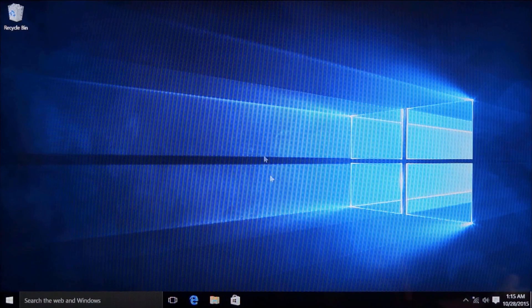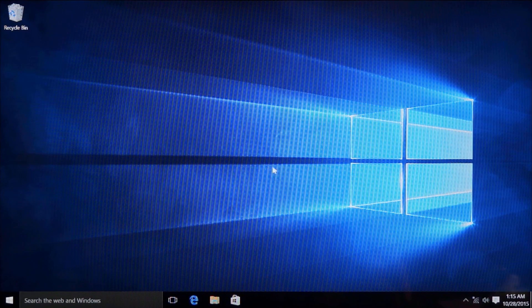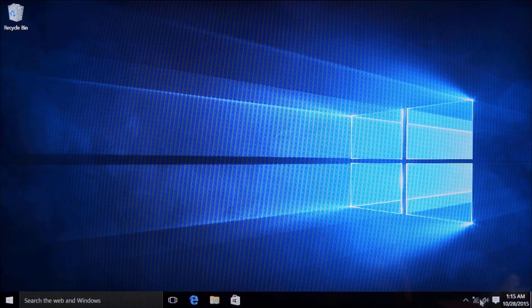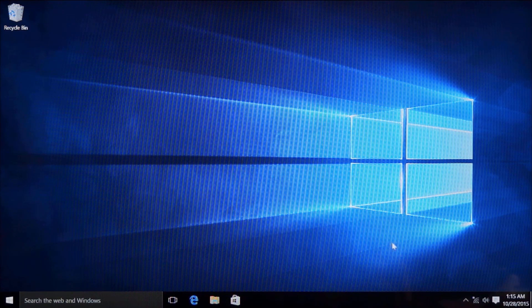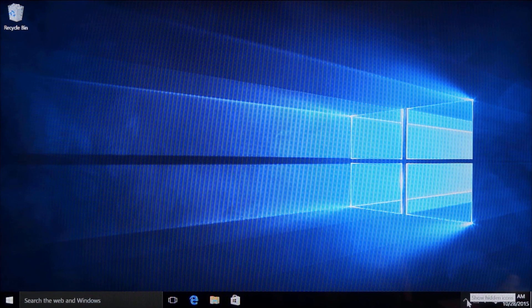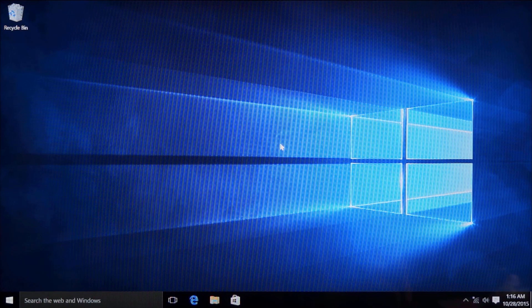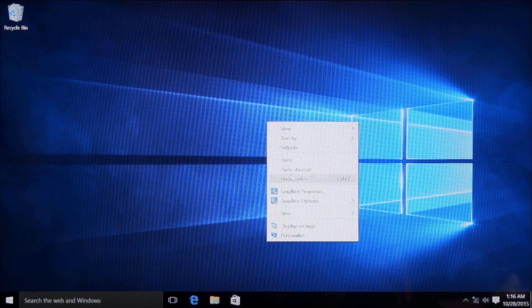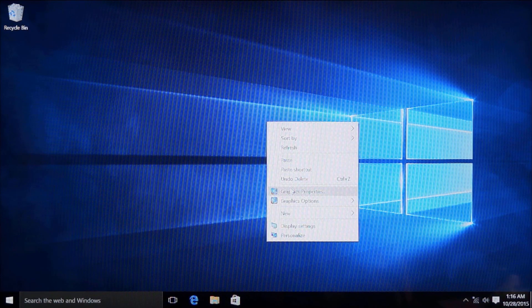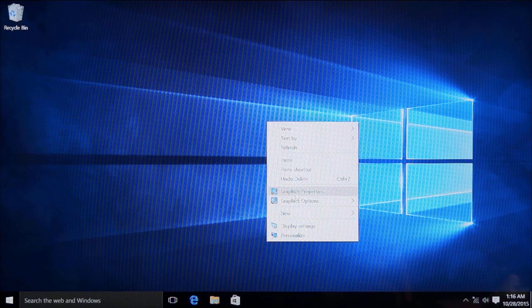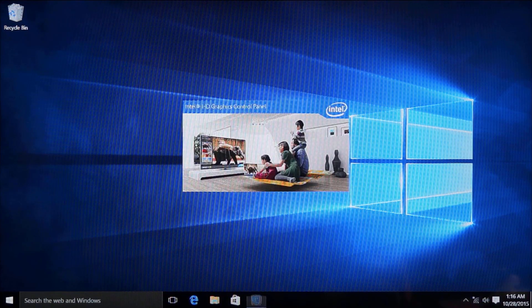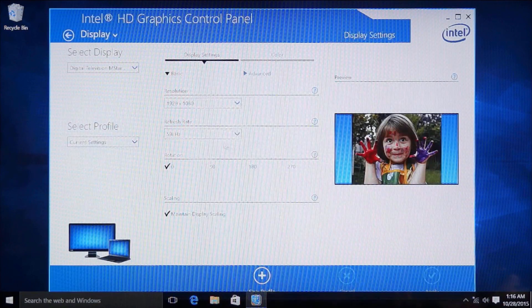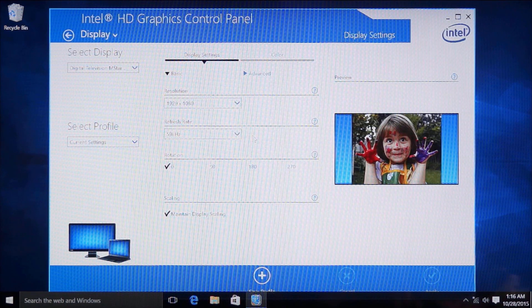Now we have powered on this mini PC and entered the Windows 10 desktop. Right now you can see this is with the genuine Windows 10 OS. Here, when you open Windows 10, if the resolution is not correct with your TV or monitor, you can go to the graphic properties to change the resolution and refresh rate to make it fully compatible with your TV screen and monitor.